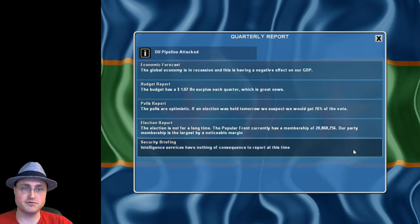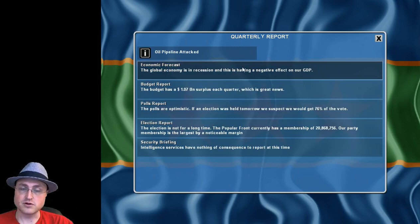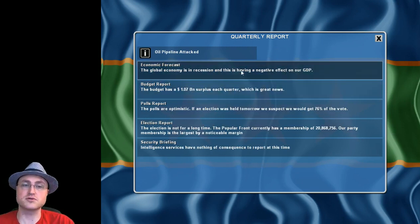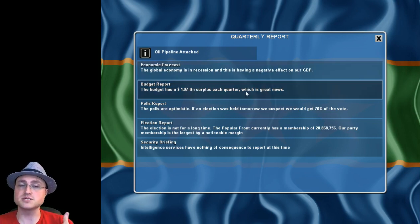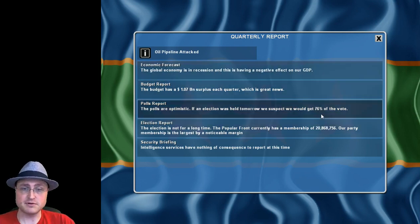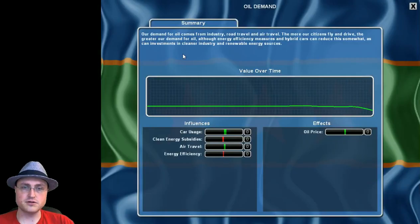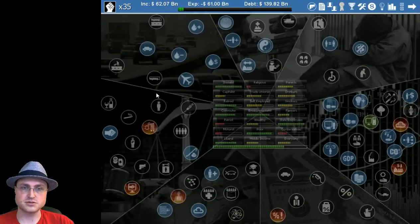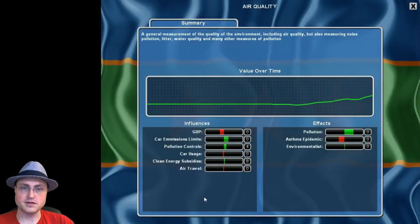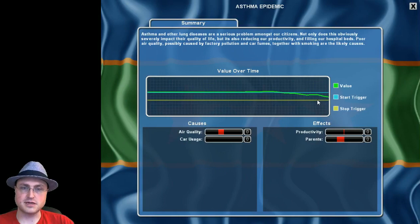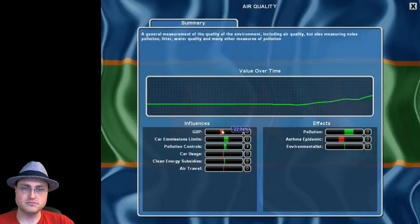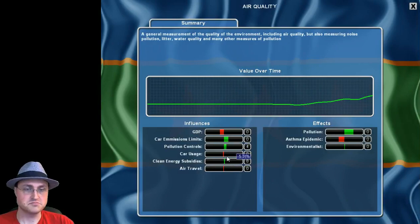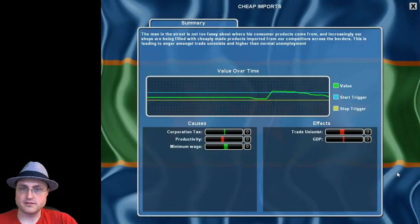We're in a recession still overall but we are still making money so that's good because the world is in a recession but we are still positive. So awesome, people still love us and vote for us happily. Oil demand is still dropping, car usage is still dropping, air quality is improving.